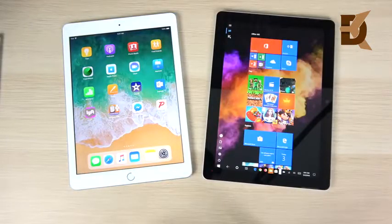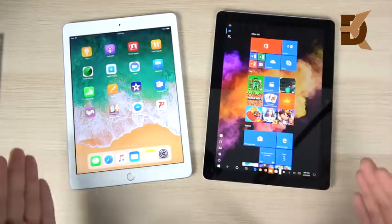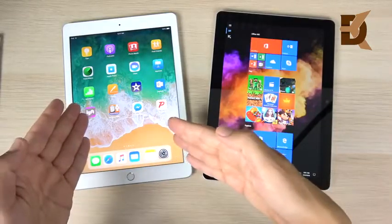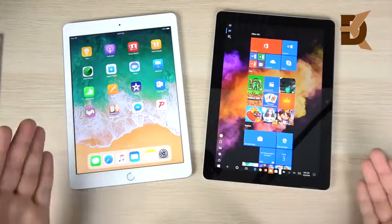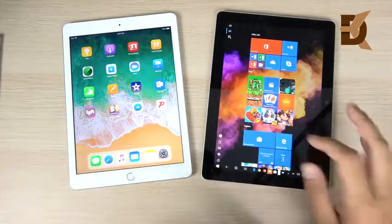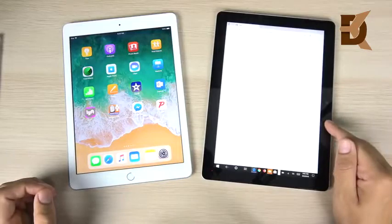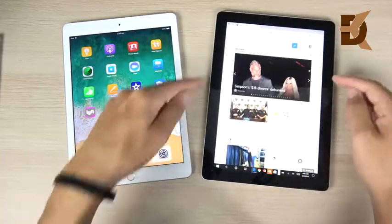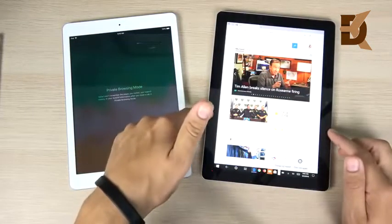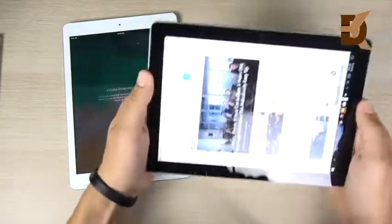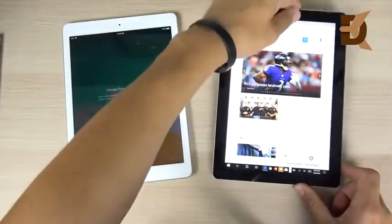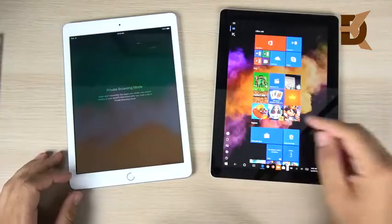For movie watching, they're similar — the Surface Go might have an edge with its bigger display. For reading, the iPad has slightly cleaner fonts. One notable difference: the Surface Go has noticeably thicker bezels, very apparent in portrait mode, while the iPad's bezels are much thinner. In landscape mode it's less of an issue, but keep the thicker bezels in mind.